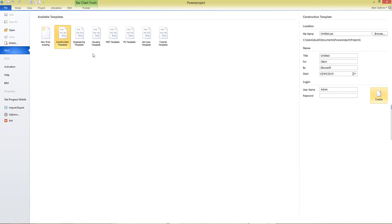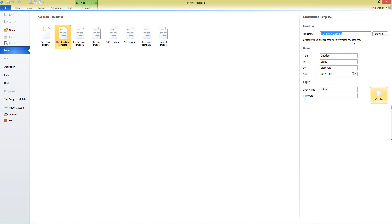There are other templates here for different purposes. We need to fill in a few basic details about our project, so on the right-hand side, first of all complete the file name. This is the name that your project file will be stored under in your computer,